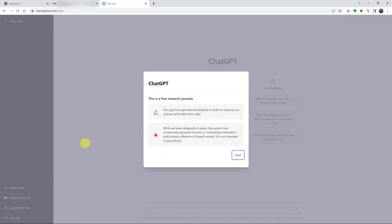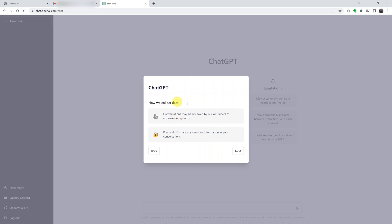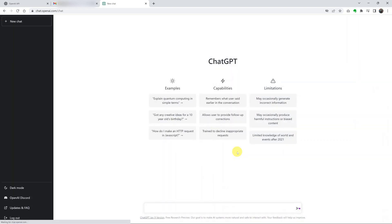We are now inside ChatGPT. It currently says: 'Our goal is to get external feedback in order to improve our systems and make them safer. While we have safeguards in place, the system may occasionally generate incorrect or misleading information and produce offensive or biased content. It is not intended to give advice.' It also notes that conversations may be reviewed by AI trainers, so please don't share any sensitive information in your conversations.